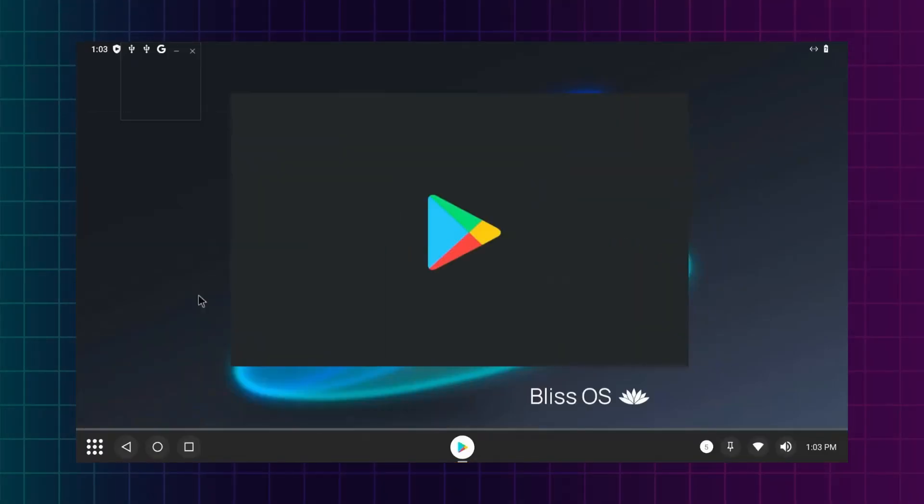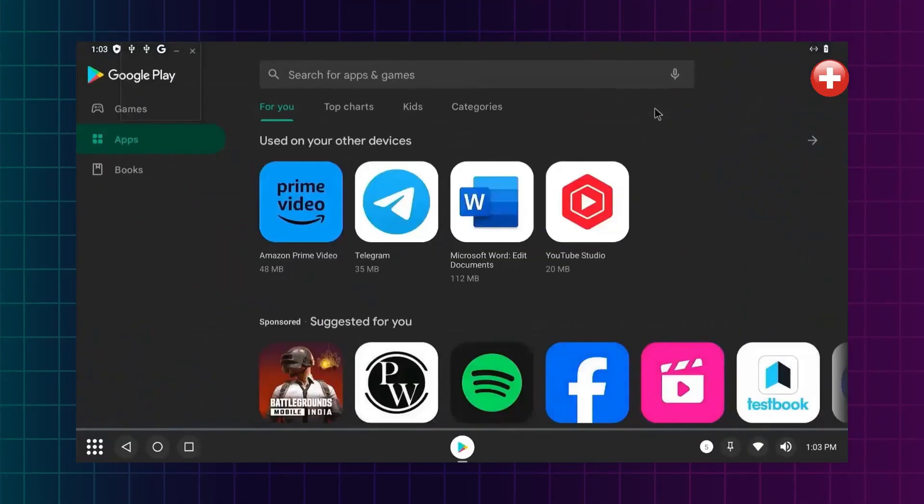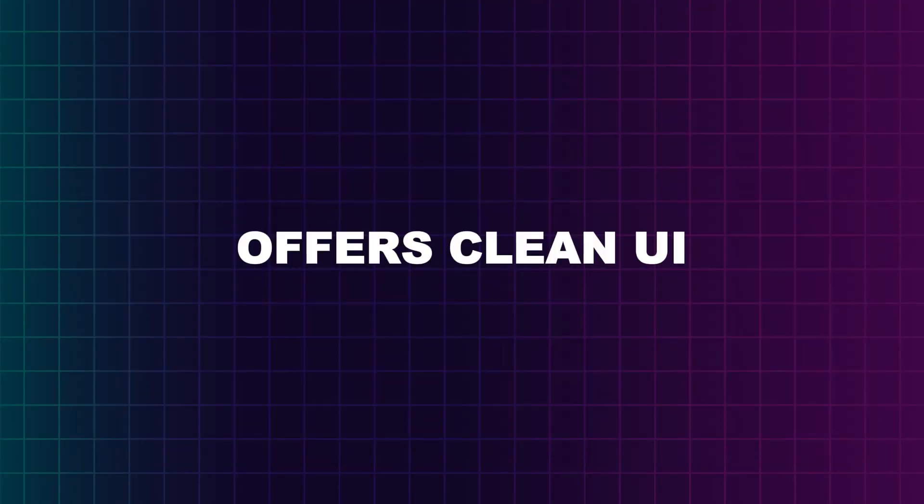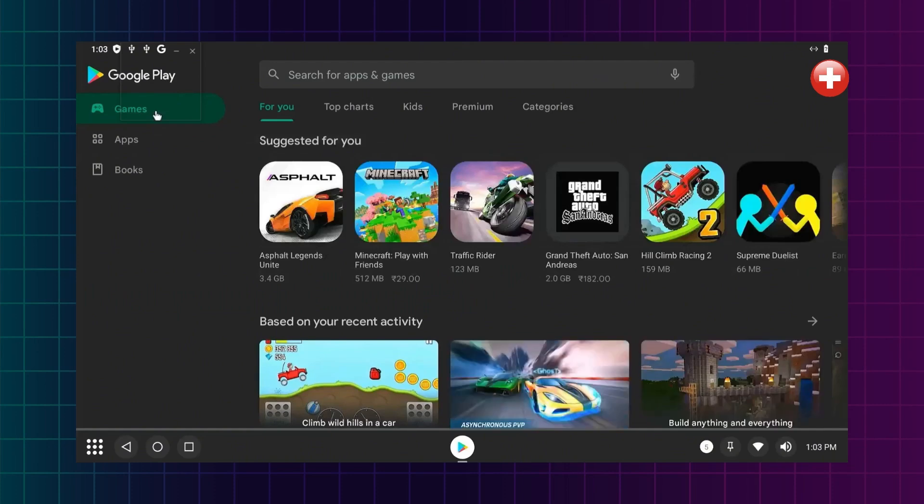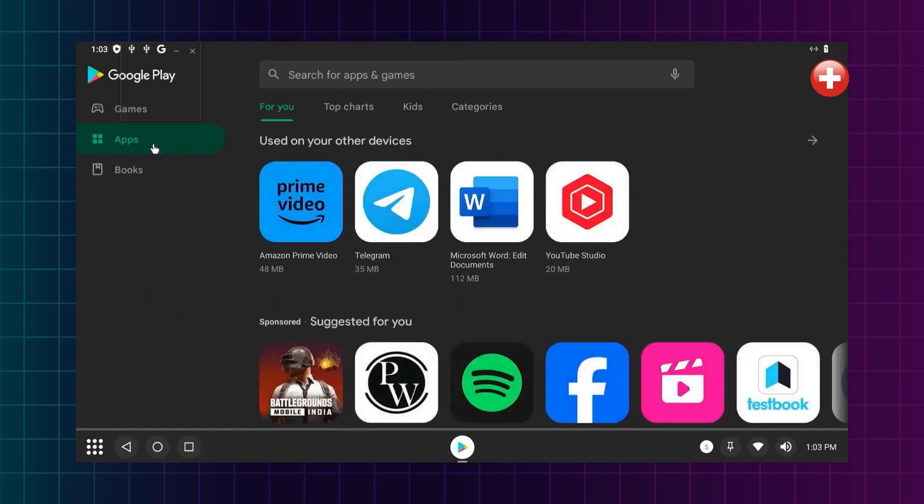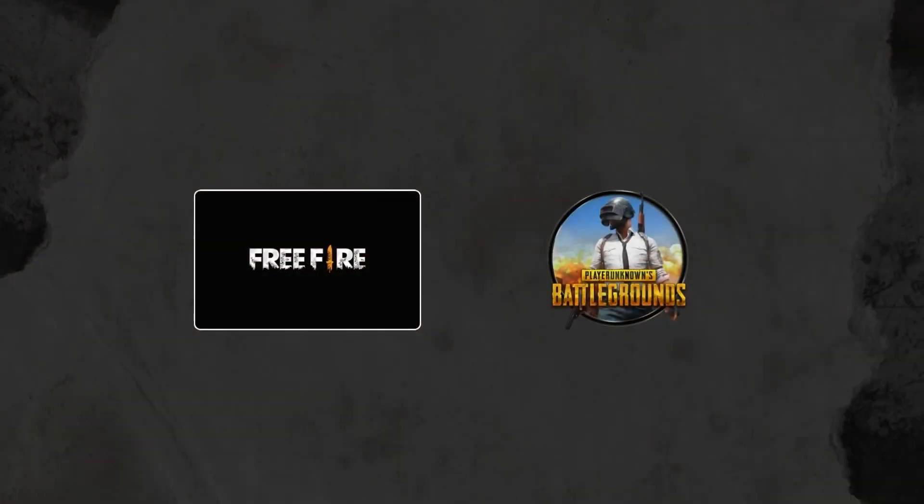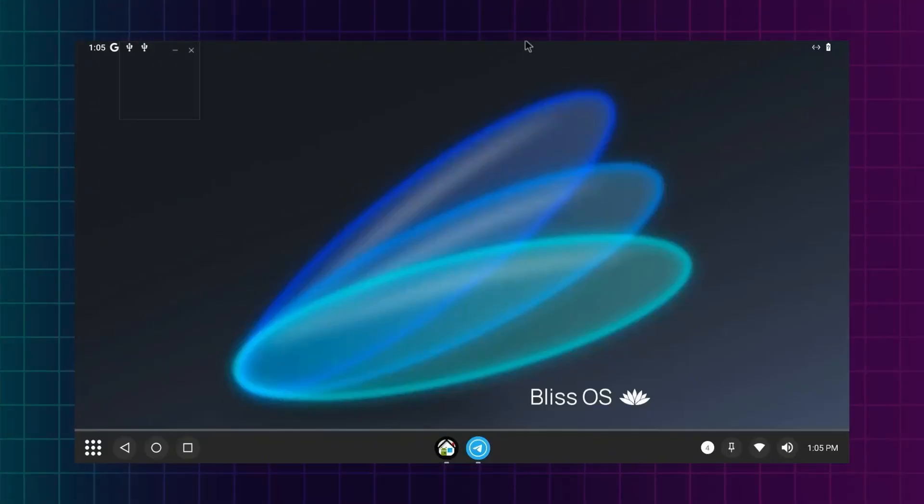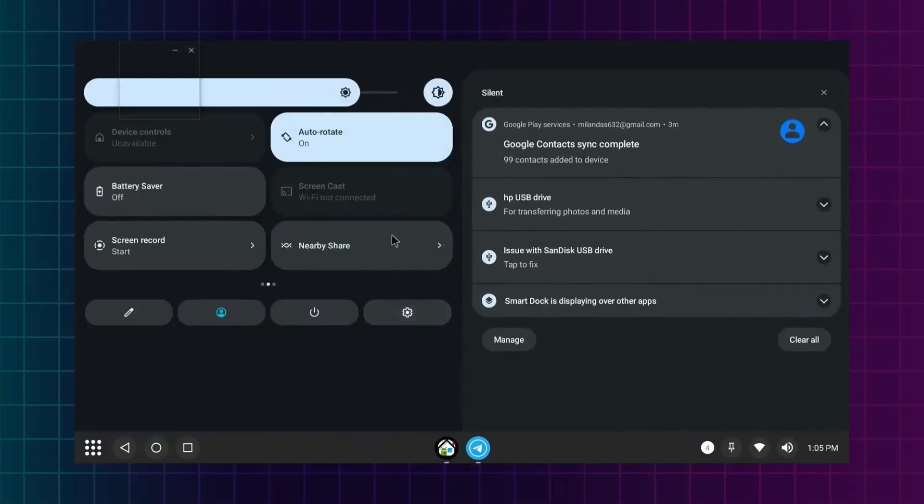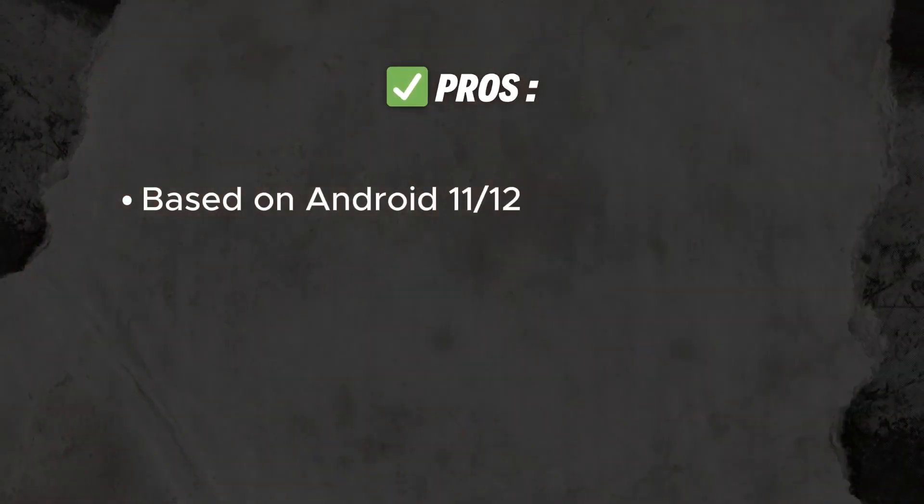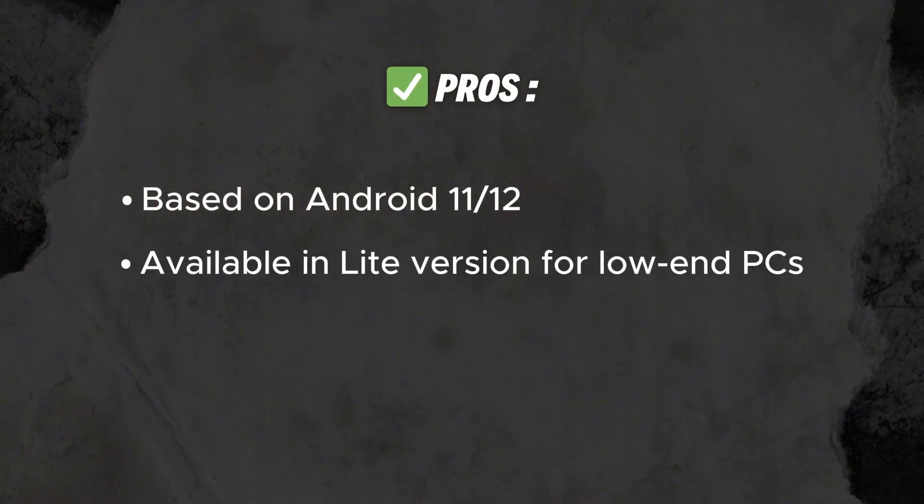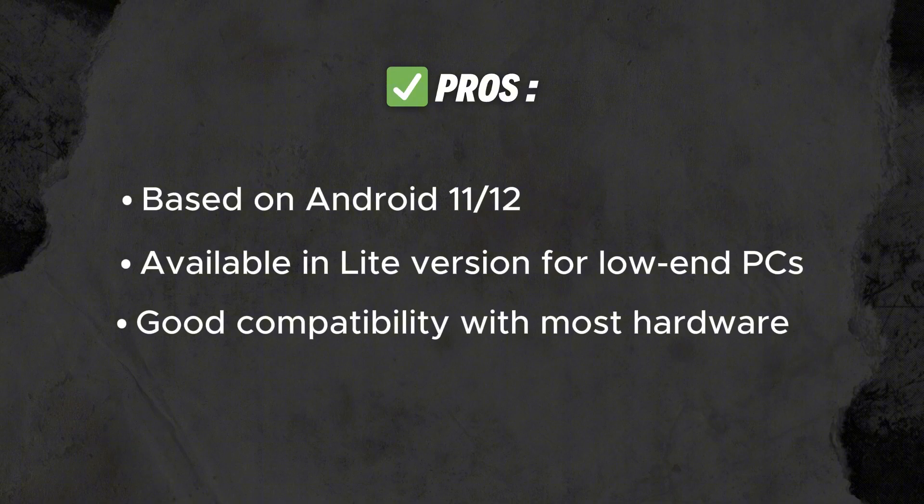Bliss OS is known for its modern interface and flexibility. Based on newer Android versions, it offers a clean UI with options for both desktop and tablet modes. Gaming is smooth and you can play games like PUBG, Free Fire, and Asphalt easily with third-party key mapping apps. Needs four gigabytes of RAM and 16 gigabytes storage. Based on Android 11-12. Available in Lite version for low-end PCs with good compatibility with most hardware.